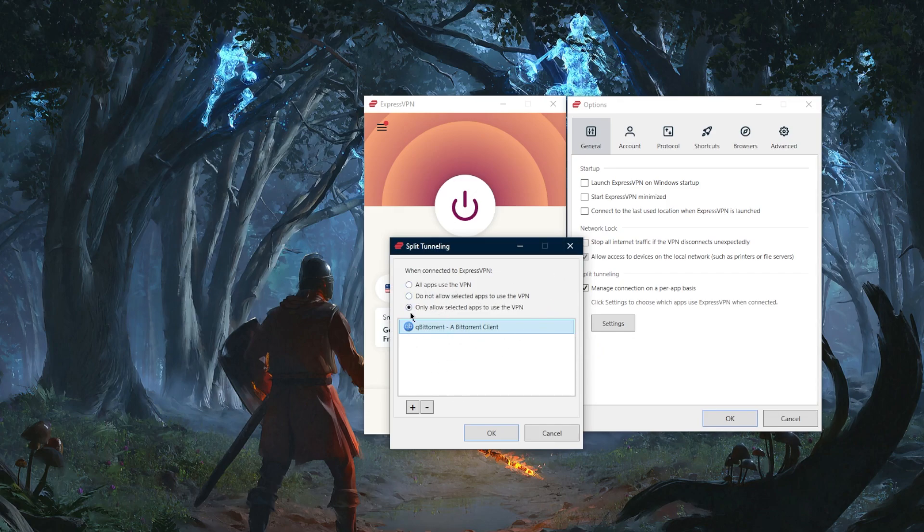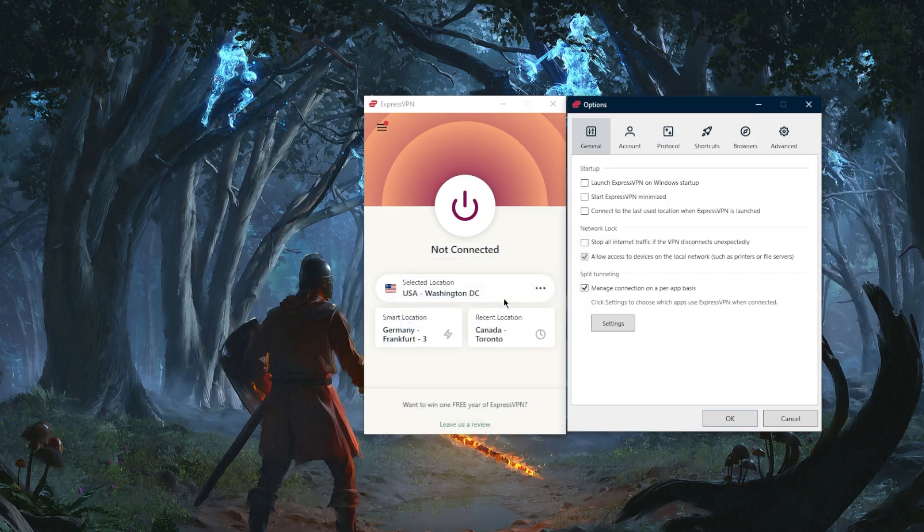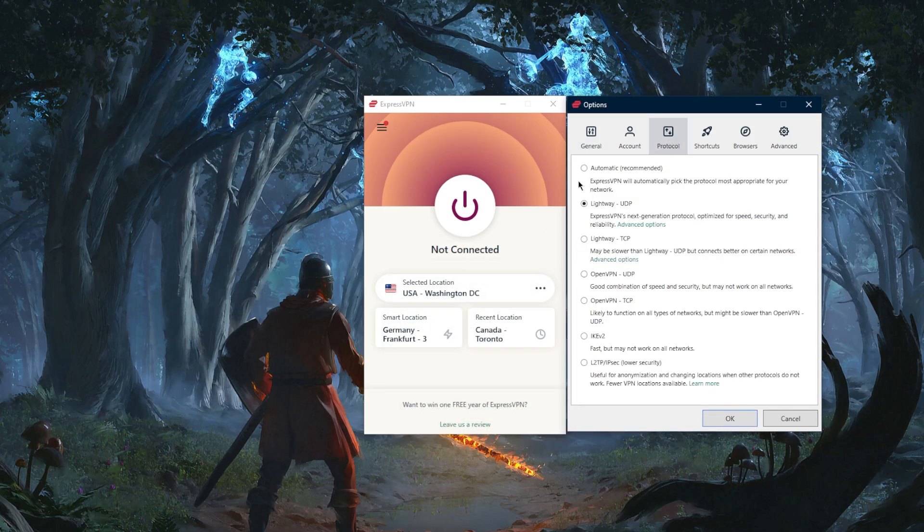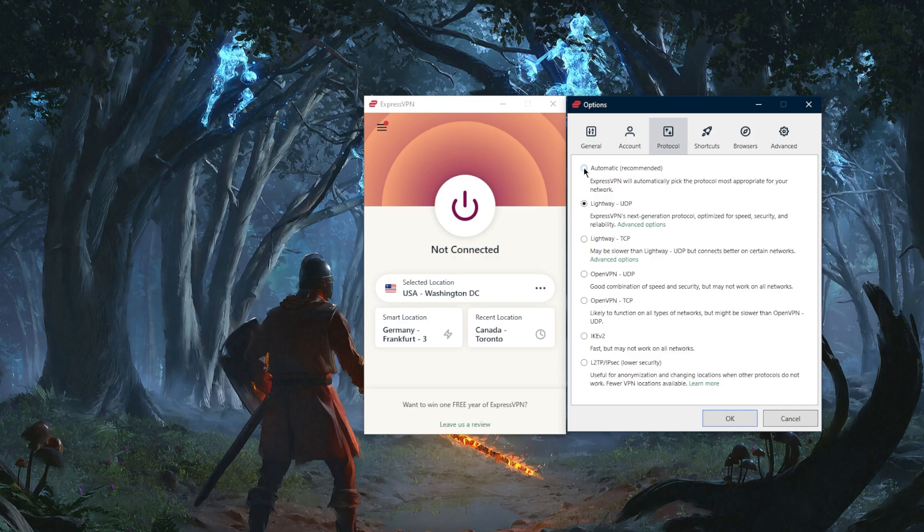With protocols you have a bunch of protocols. I just recommend using the lightweight UDP protocol if you want the fastest connection, especially if you're streaming. But you have automatic which will adapt to your connection or server you connected to.